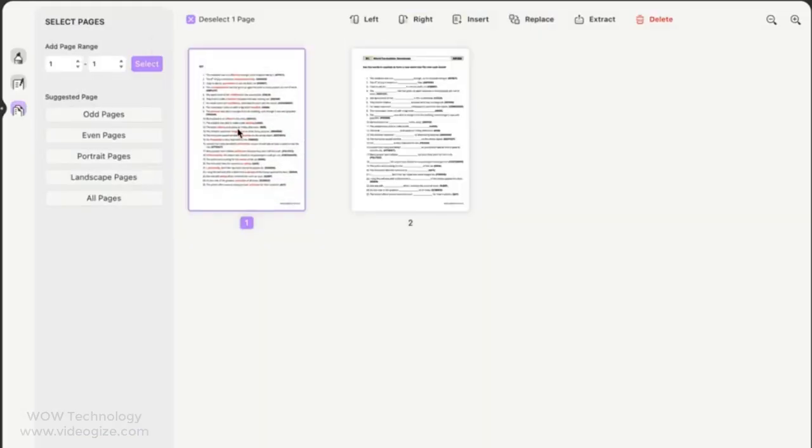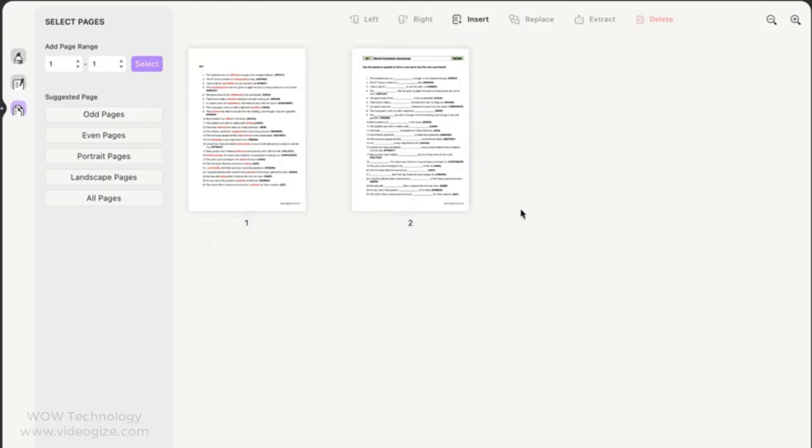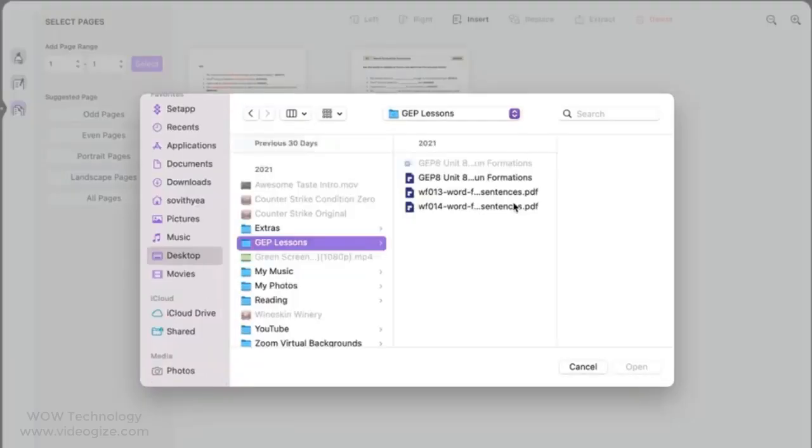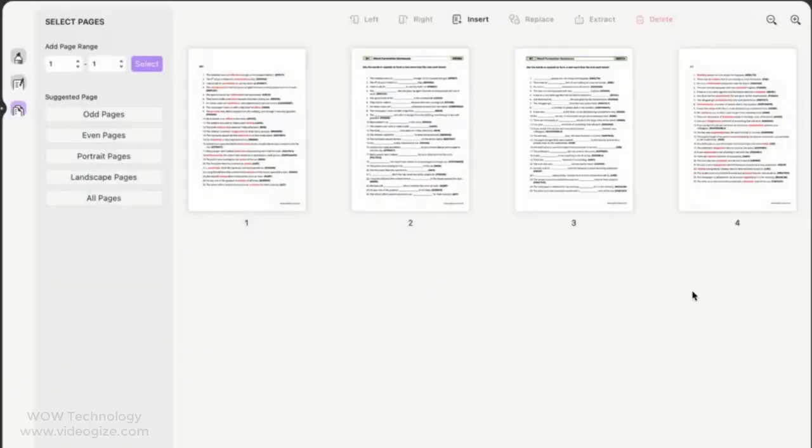Now talk about page section. You can extract PDF pages, rotate them, reorder them, replace them, delete them, or add new pages easily and officially.